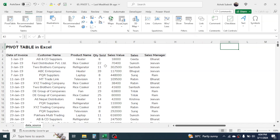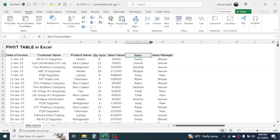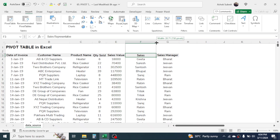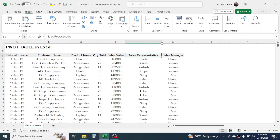Here I have sales data of a company where there is data for invoice, customer name, product name, quantity sold, sales value, sales representative name, and sales manager name. From this data, I have to create reports like customer-wise total sales, product-wise total sales, and sales representative-wise total sales. This can all be done by using the pivot table.